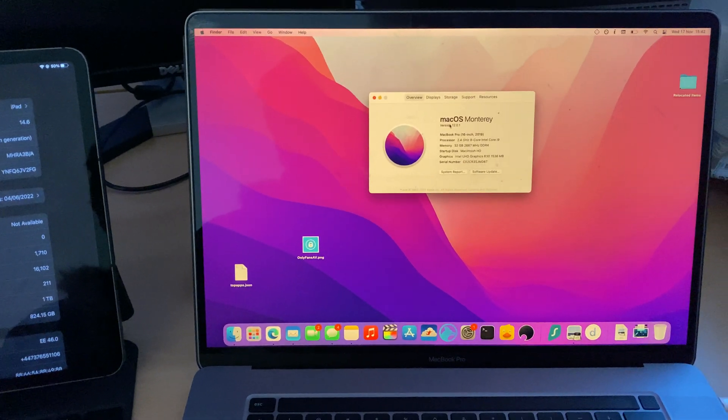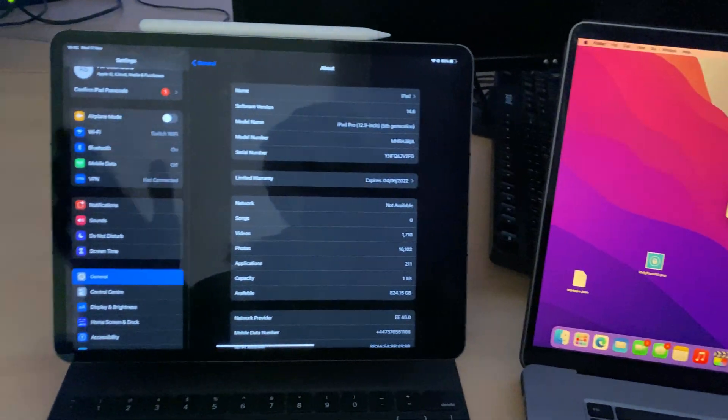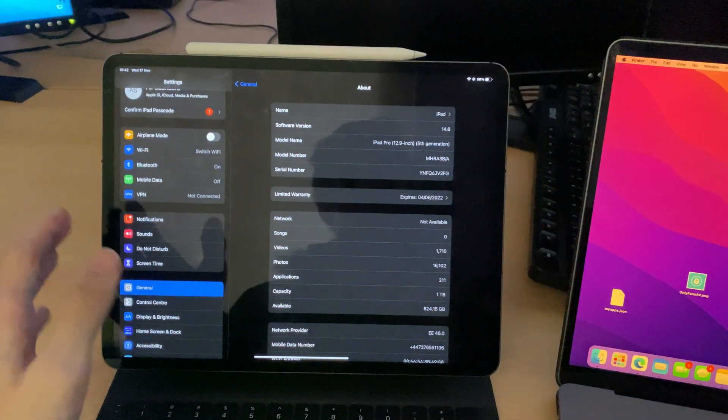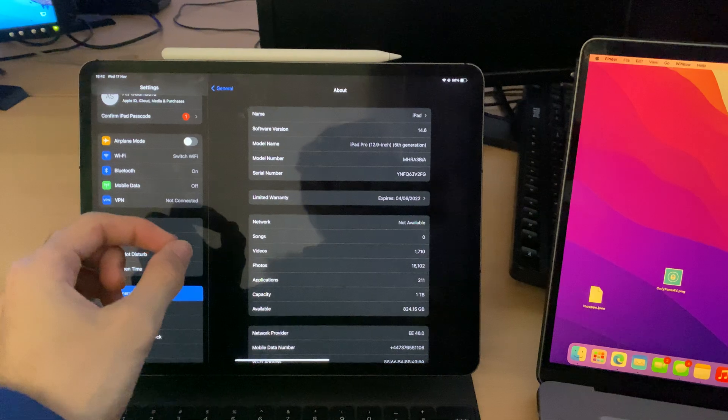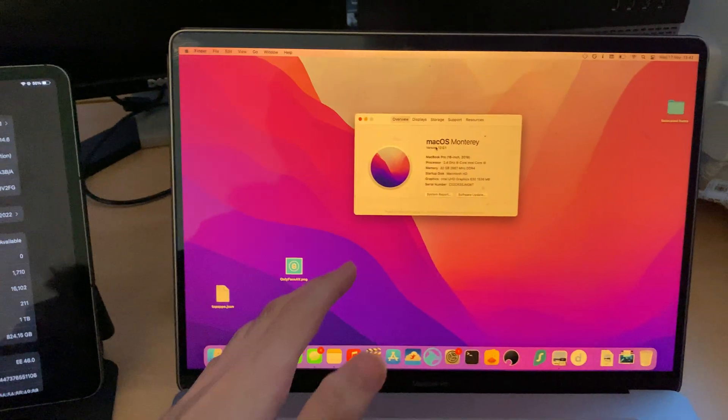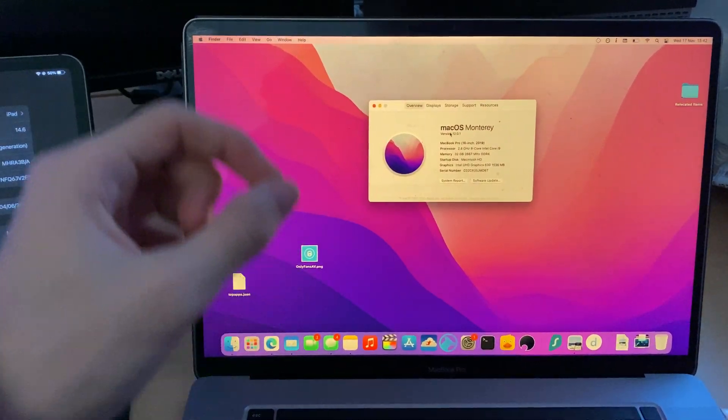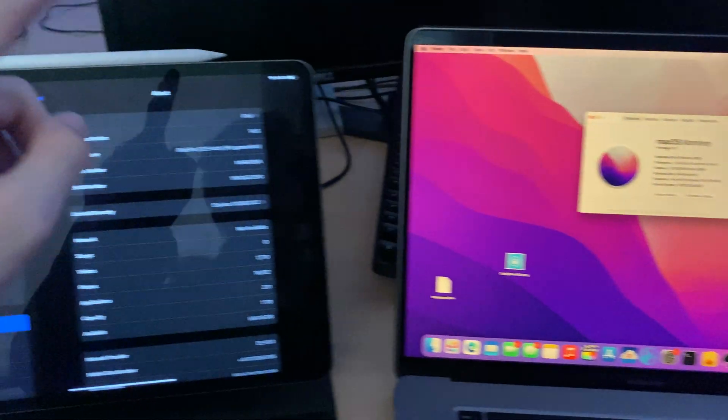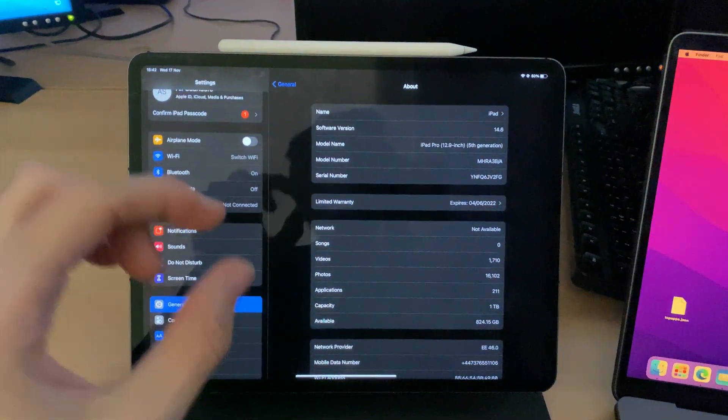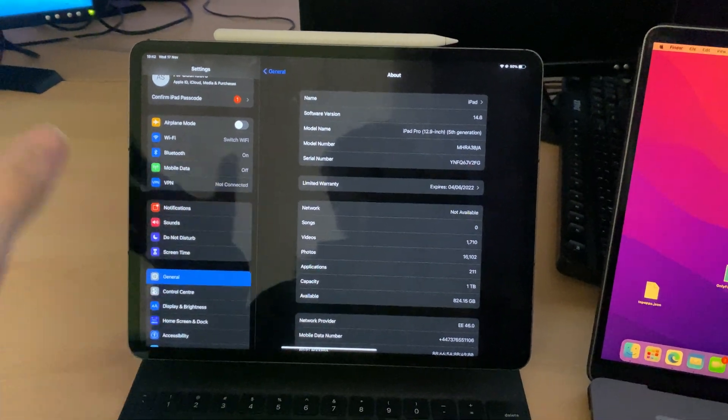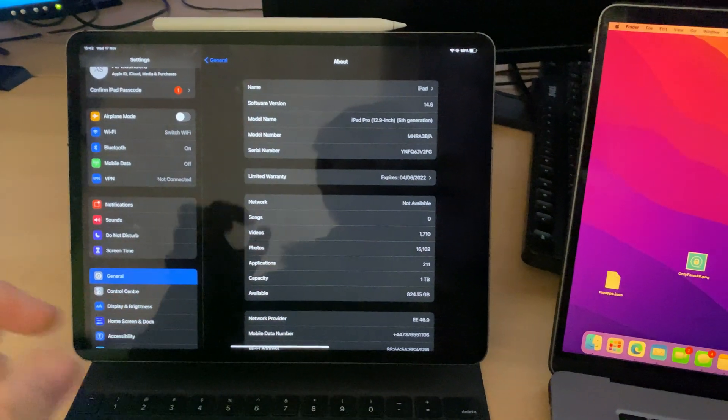That means I'm only going to show you the process because I don't want to update. However, if you're on iPadOS 15 and macOS Monterey, you're good to go. Same if you're on macOS Big Sur and iOS 14, you're good to go.